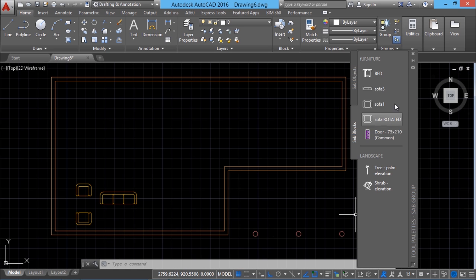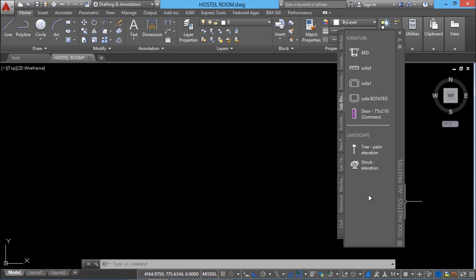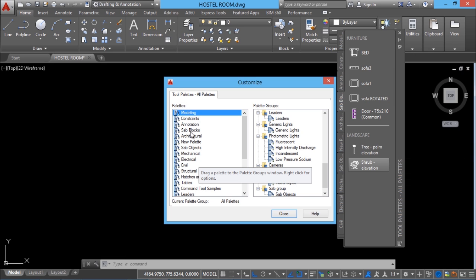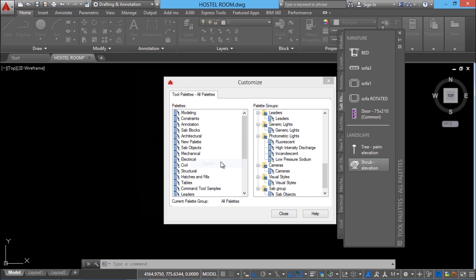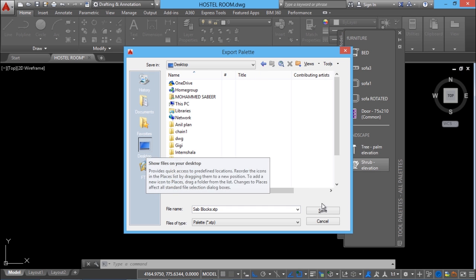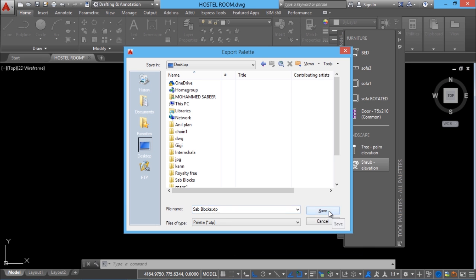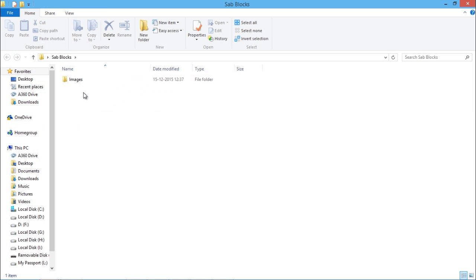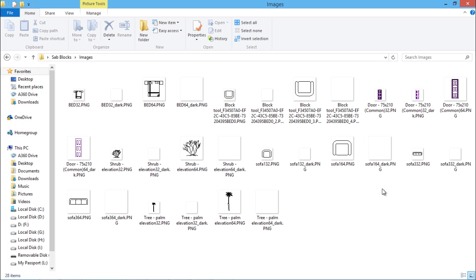This is how you can make use of the various tools in the tool palette which you create. Once you create a palette, it can be saved and shared among your colleagues. Right click on the palette, go to customize palettes, choose the palette to be exported — for example sab blocks — right click and select the export option. Choose the folder to export to, such as the desktop, and save it. The palette files will have an extension of .xtp. When you go to the desktop, you can see the palette file is created, along with a folder containing the images related with this palette.